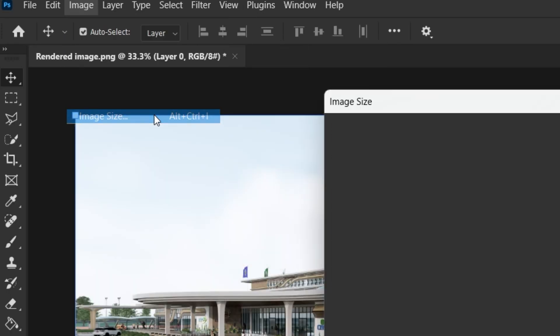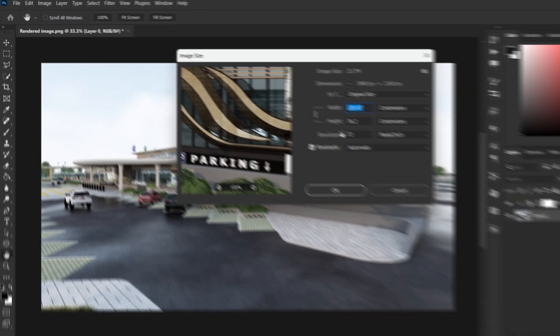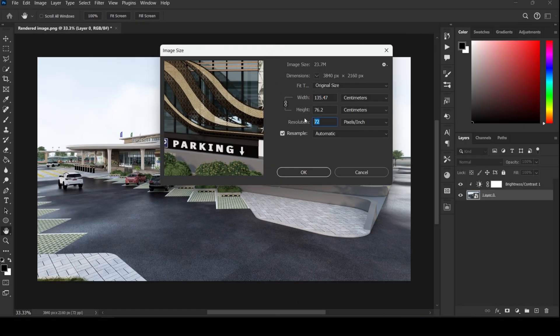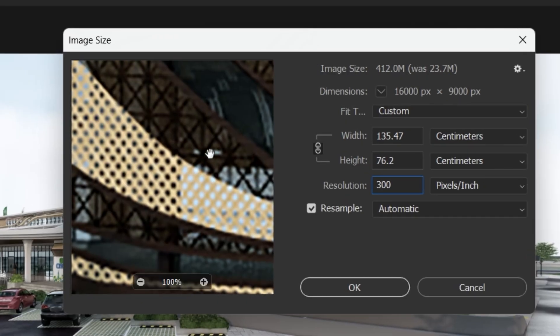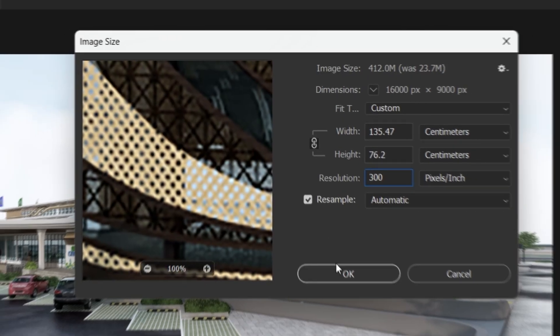Now go to Image, Image Size. Change the resolution to 300 pixels per inch. This is the gold standard for high-quality prints.